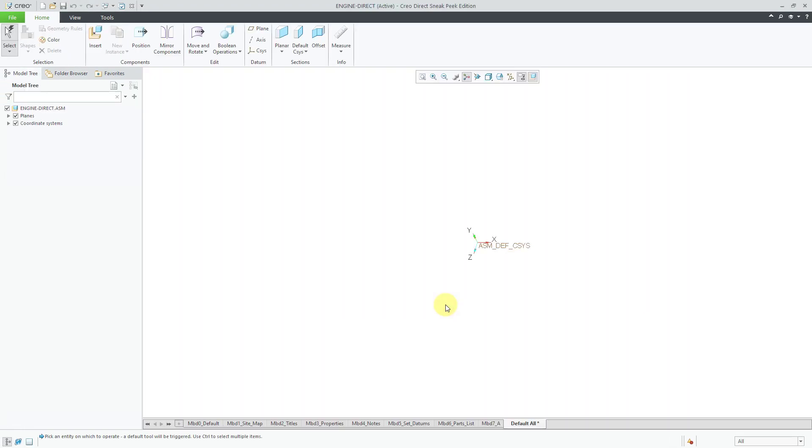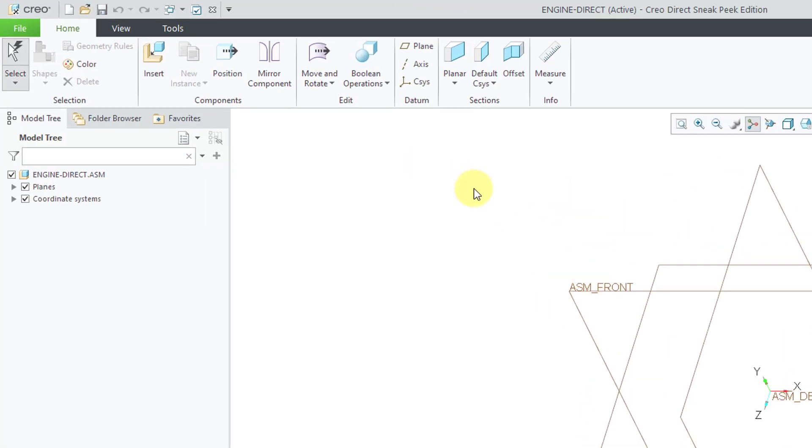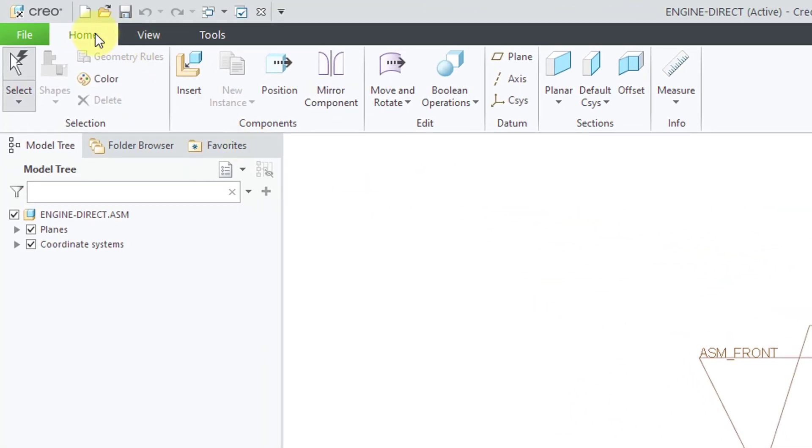Now here I am in assembly mode and you'll notice that it looks a lot different than assembly mode in Creo Parametric. For example, if you take a look at the ribbon there are only three tabs: Home, View, and Tools.